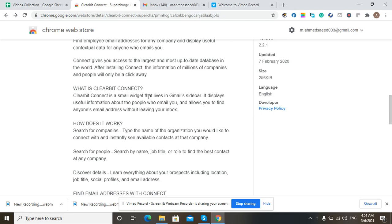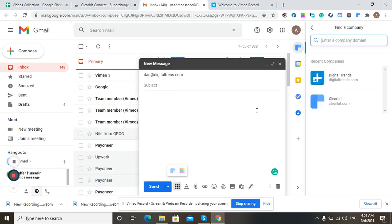We can use it in two ways. First, we can find information about an email we already have by putting it in the bar. Second, we can find anyone's email without leaving our Gmail inbox.